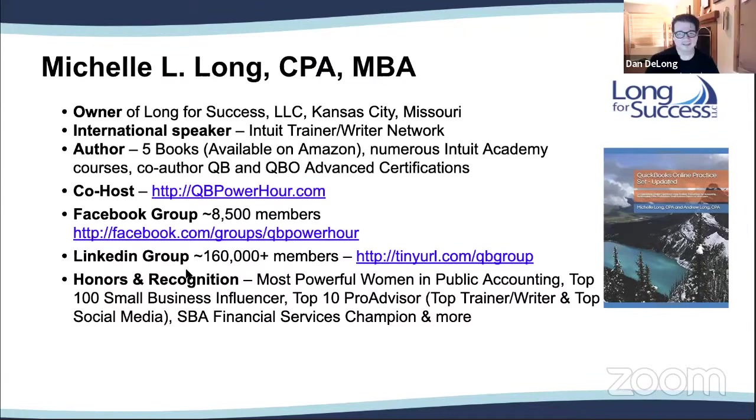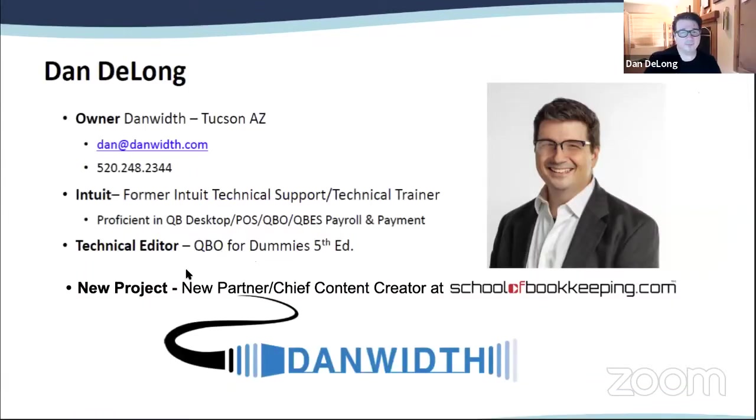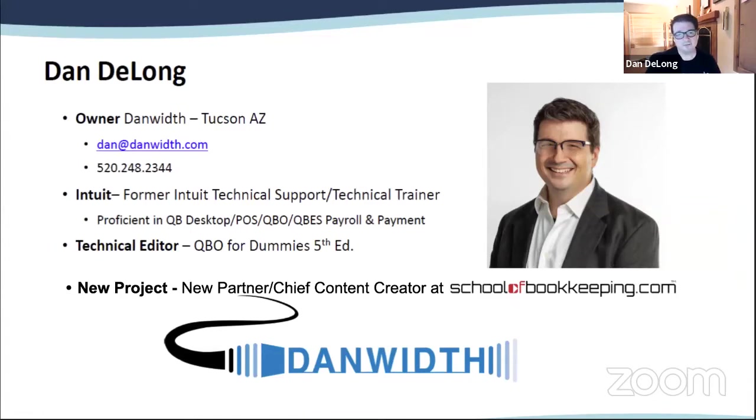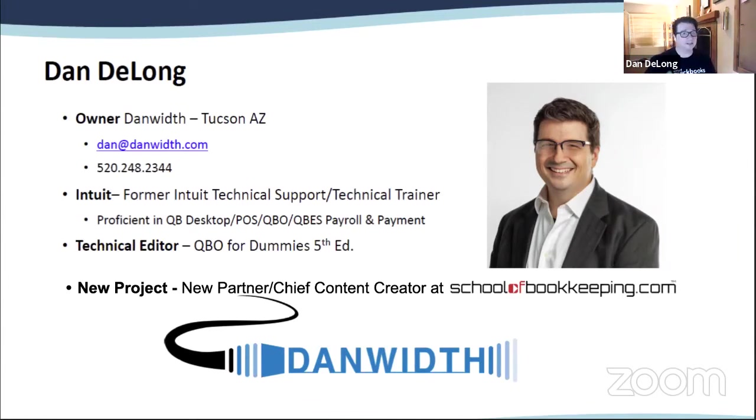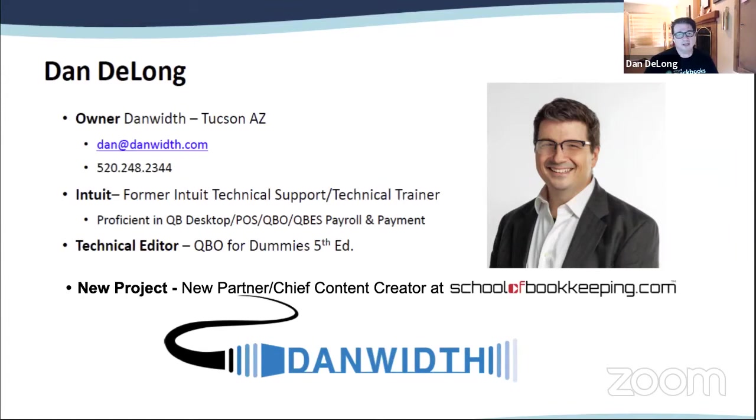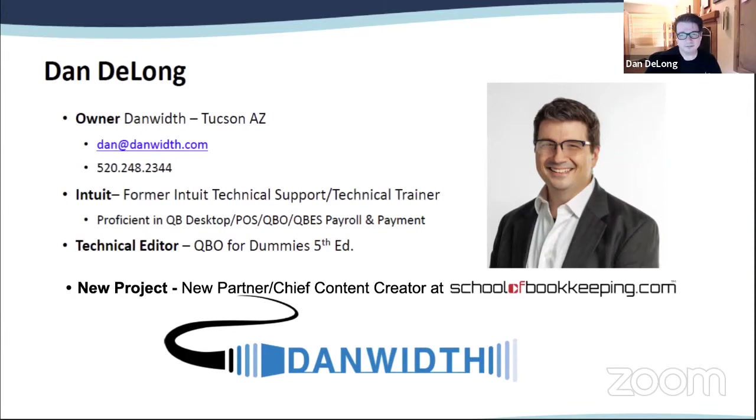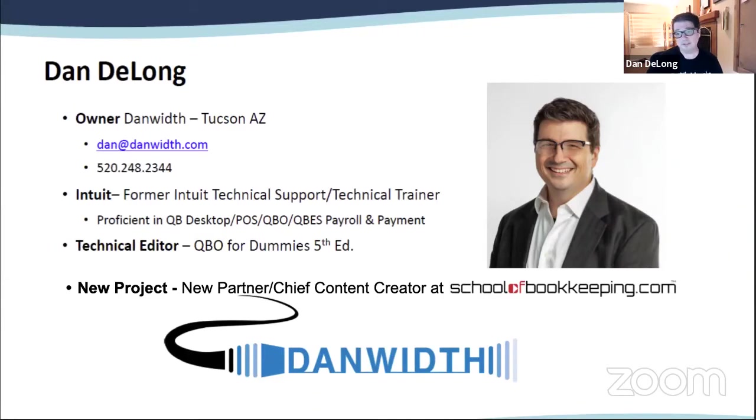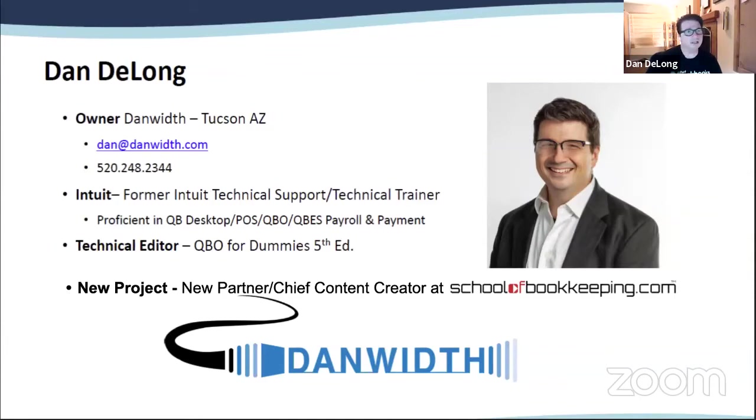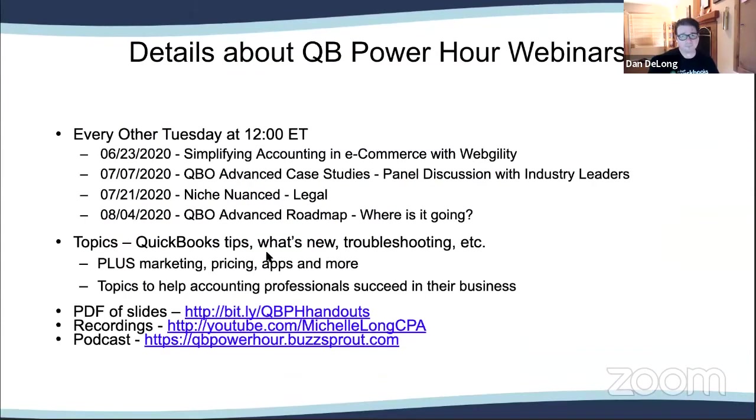If you're interested in learning more about QuickBooks or starting your own practice, check out some of my books available on Amazon. Let's hear about Dan. My name is Dan DeLong. I'm an owner and founder of Danwith, where we transform businesses through technology, and one of those ways is with Webgility. Formerly of Intuit, worked there for about 18 years in technical support training and technical writer. Really proficient in all things in the Intuit ecosystem. My new project is a new partner and chief content creator at School of Bookkeeping.com.